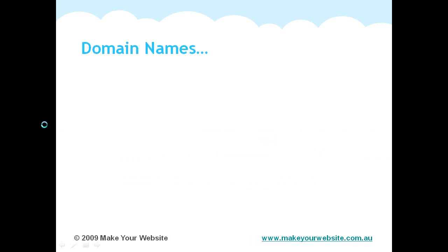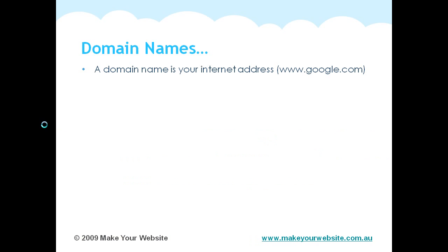So what is a domain name? A domain name is basically your internet address. So www.google.com would be an example of a domain name.